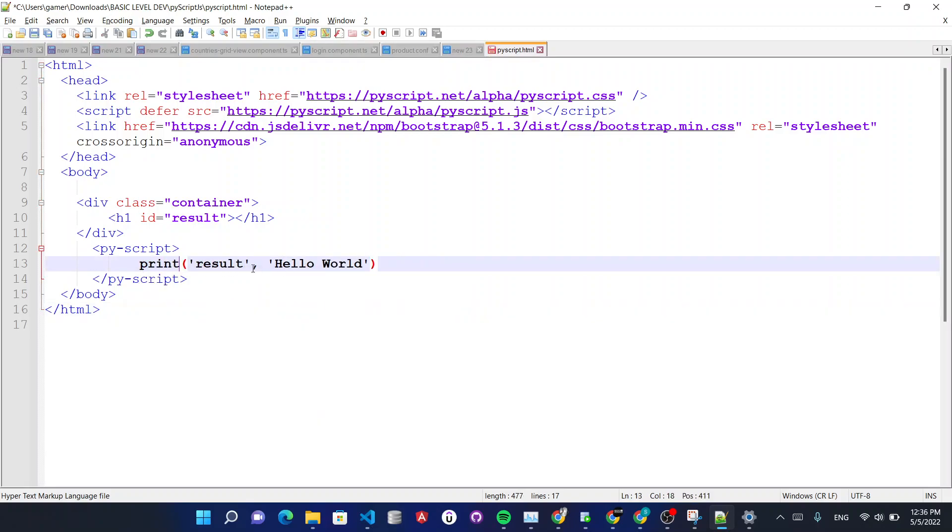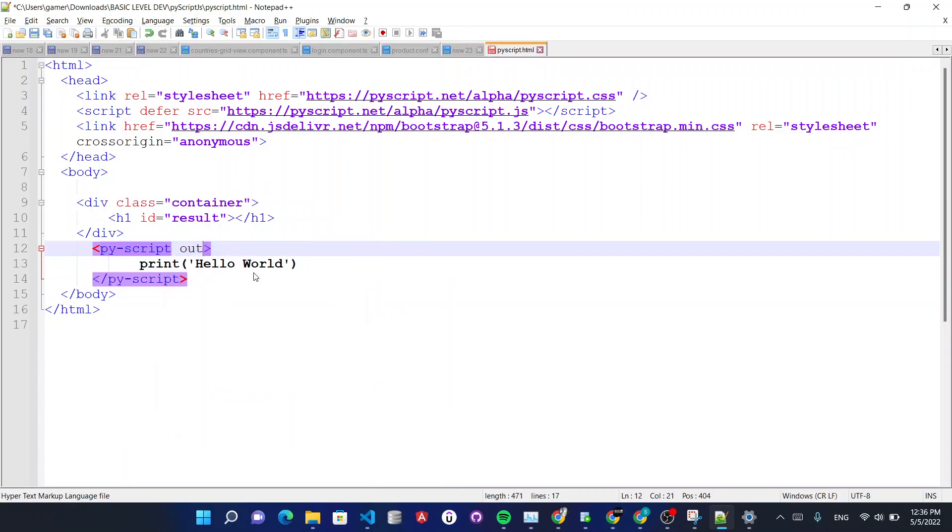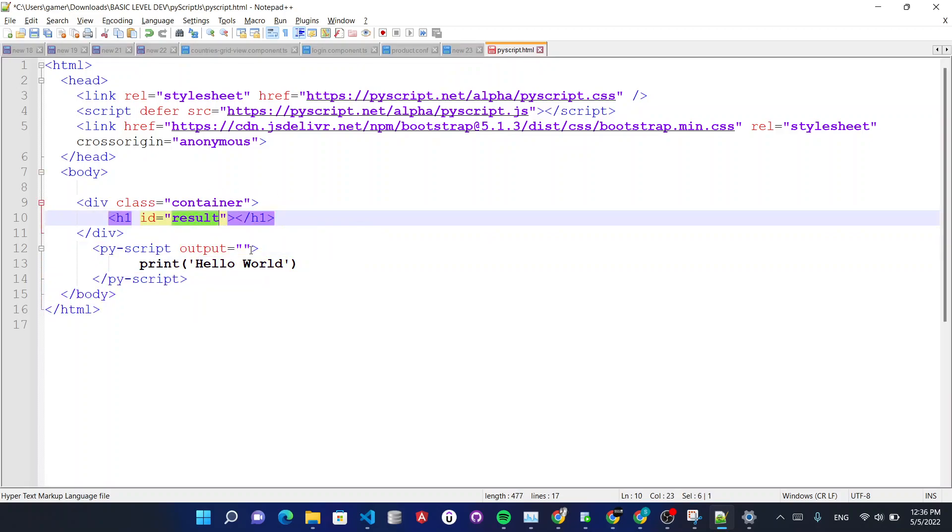For that you can use this print function and then you need to use where you want to output your results. So here I am using the ID.